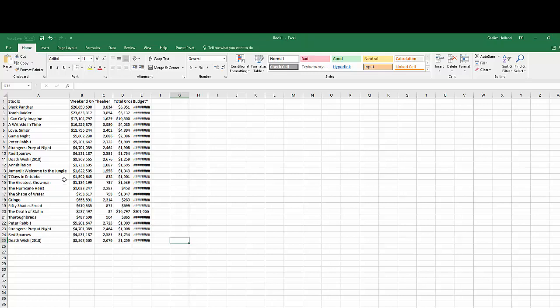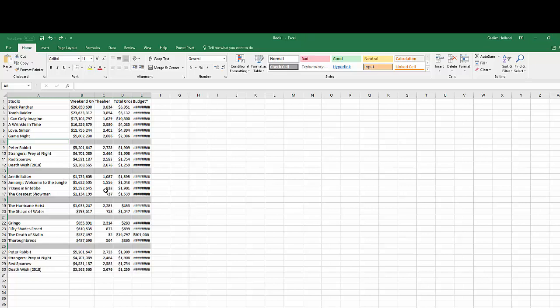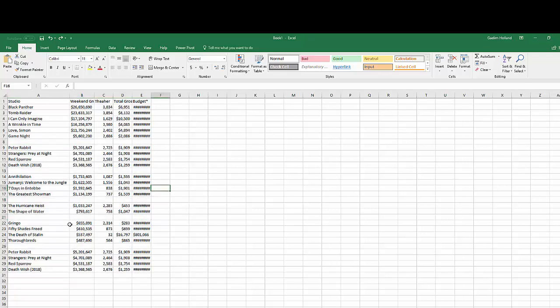Now there's another way to do this. Let's put the data back in the original format. Again this data is broken up with the five different blank rows.